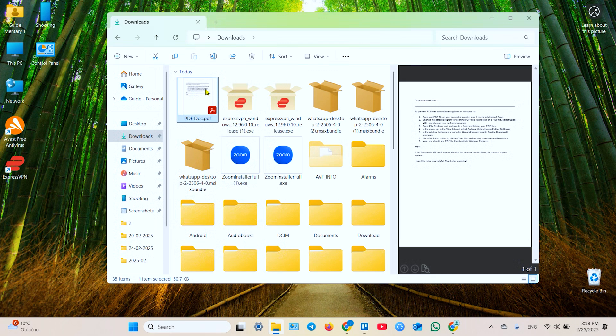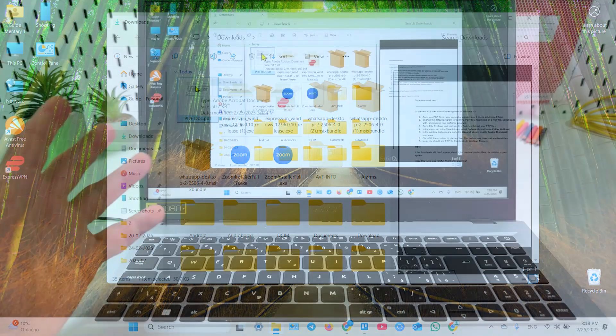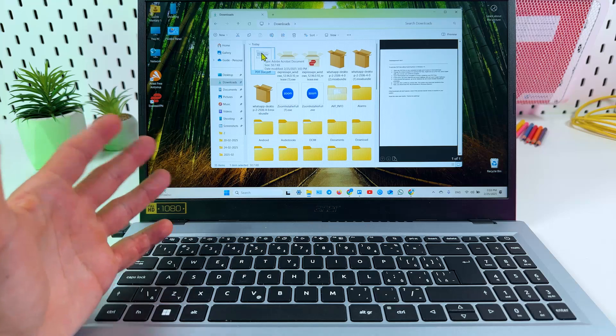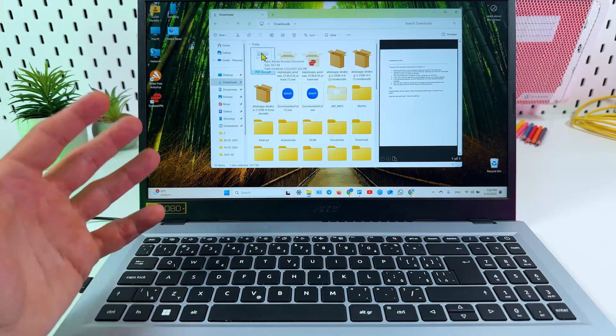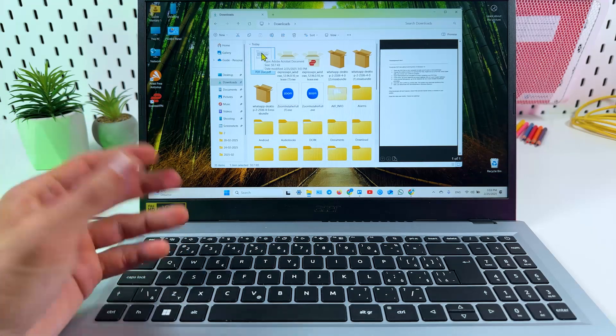Now you have a thumbnail instead of an icon on your PDF file. And that's pretty much it guys. I hope this was helpful. Subscribe to the channel, hit the like button and be awesome. Bye.